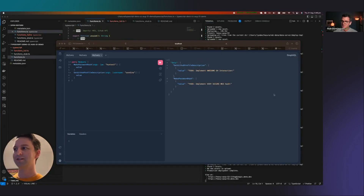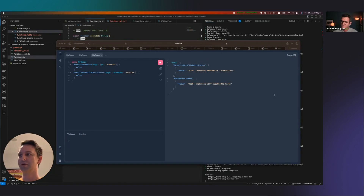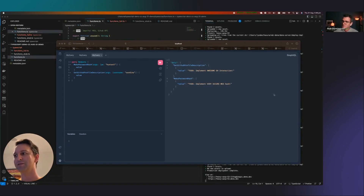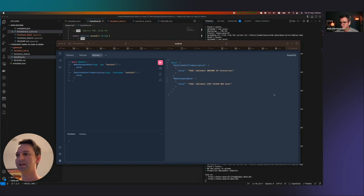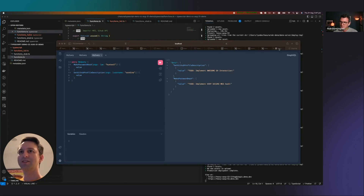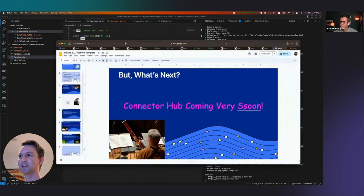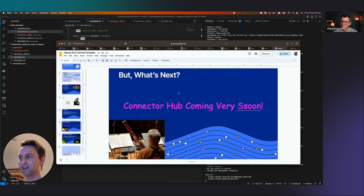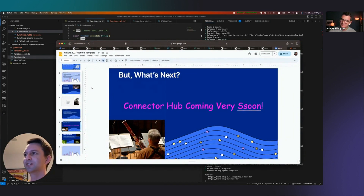Hi, this is Lyndon from the Datura Connectors team at Hasura. I'm here today to bring you a little bit of a sneak peek at what we like to call the TypeScript connector. Let me open up some slides so I don't lose my place and see if we can get through this quickly enough that you've got time for some questions.